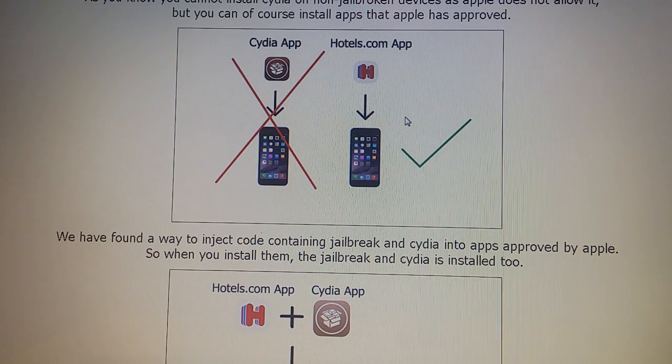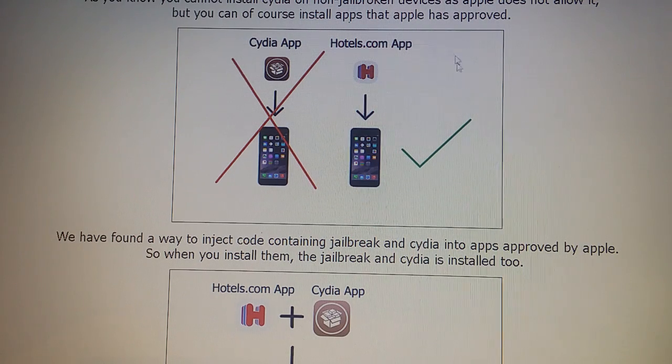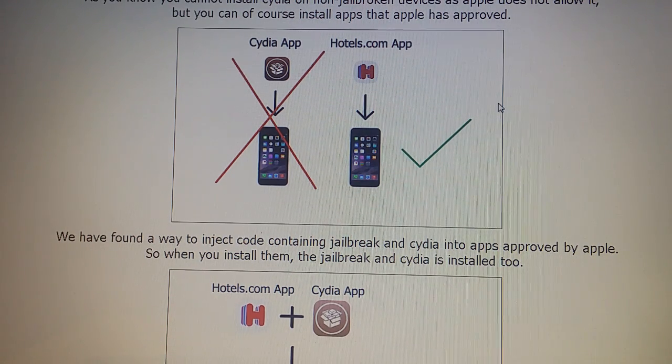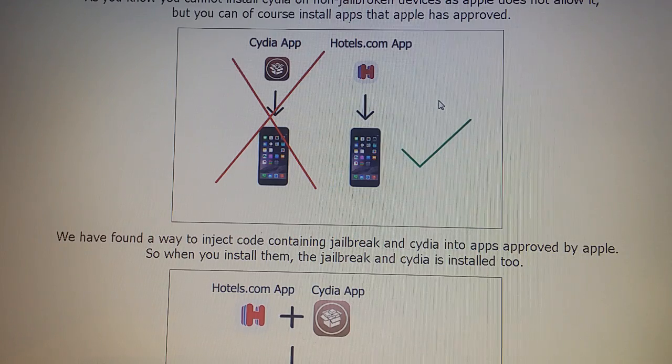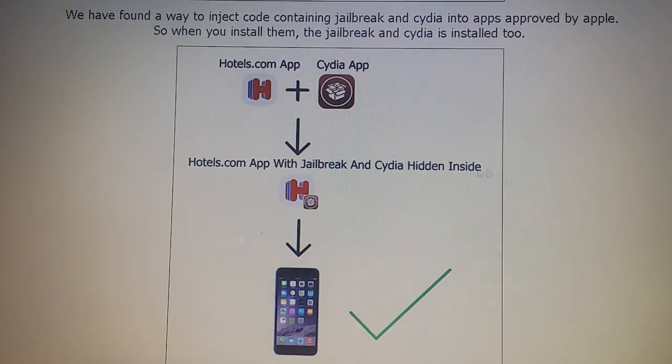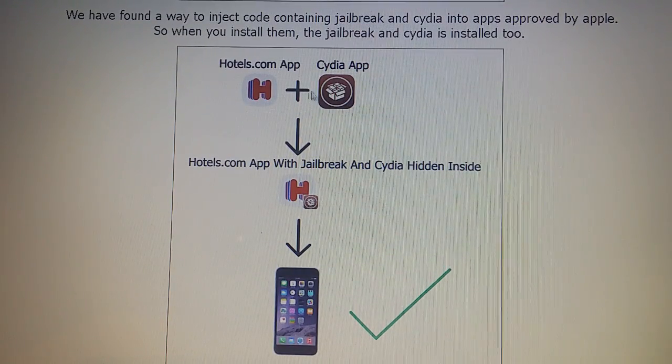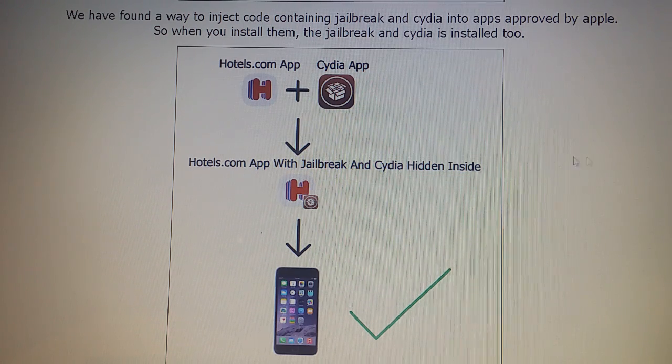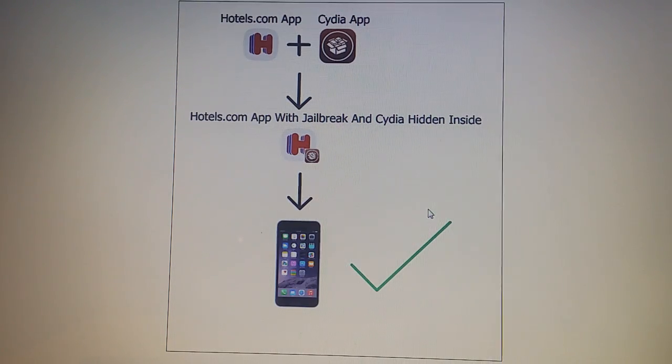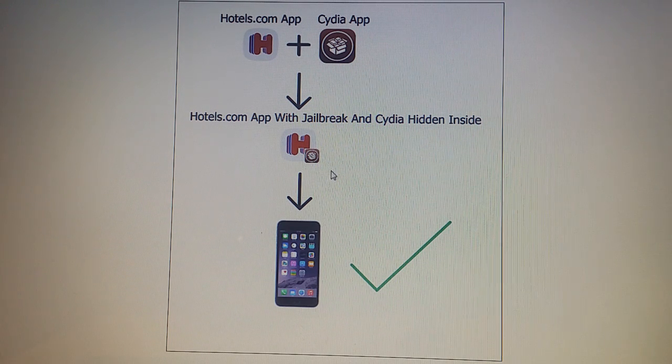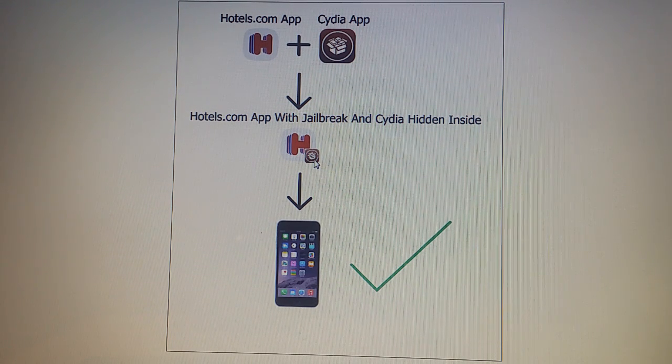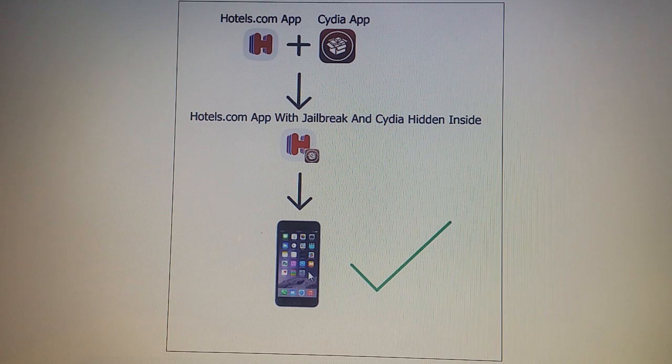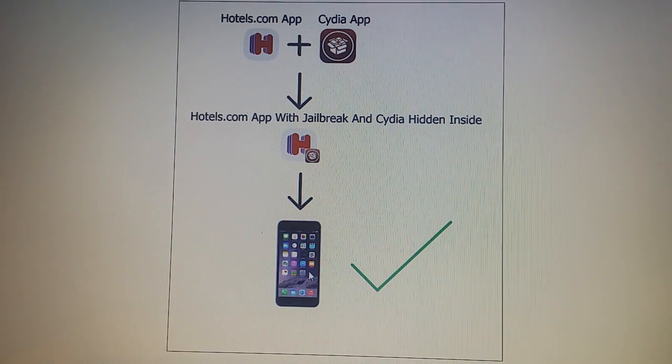Now the taiji8 team has found a clever way to hide Cydia and the jailbreak inside of approved applications. So the result is that you get an approved application that has Cydia and the jailbreak hidden inside of it, and you can then install this application and when you start this application Cydia will be installed in the background.